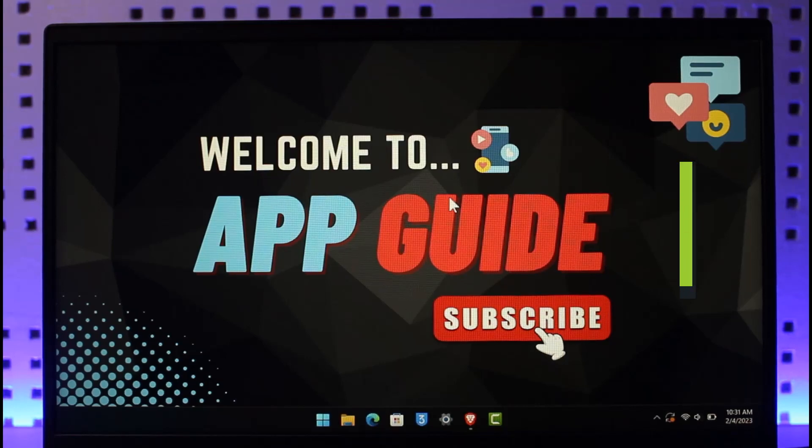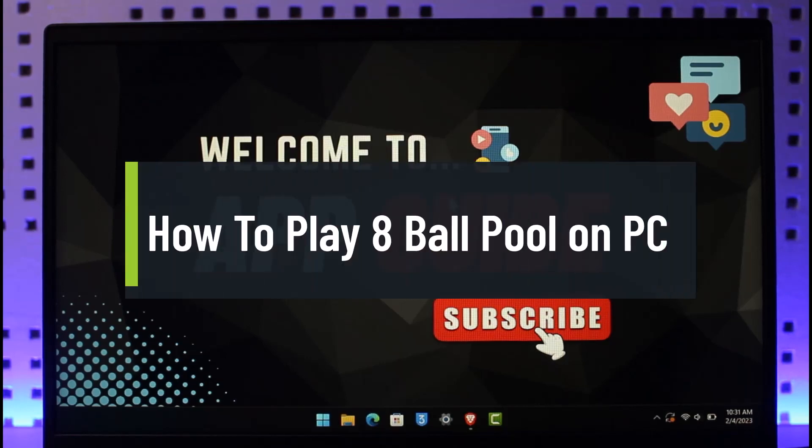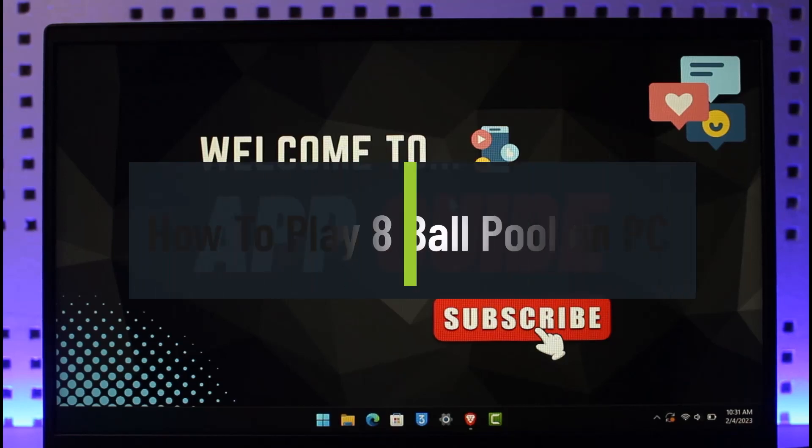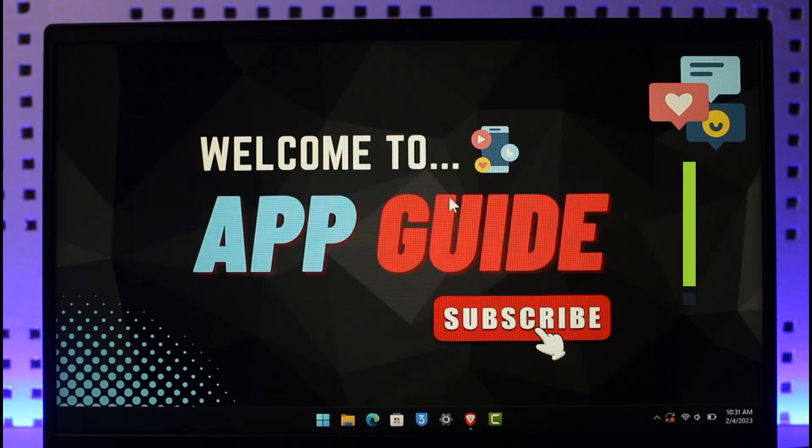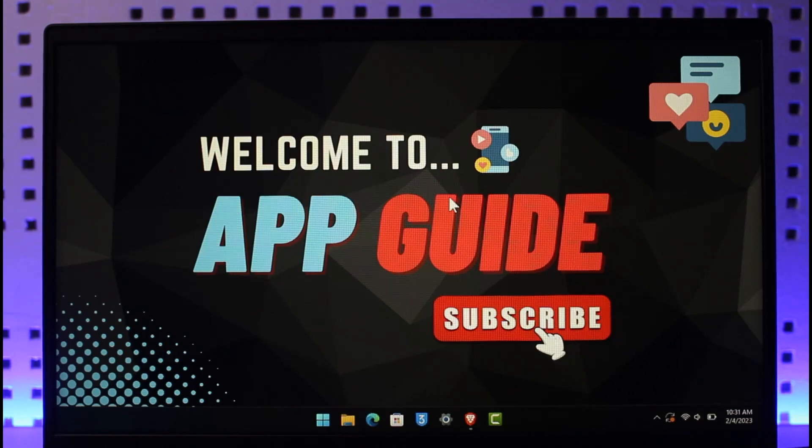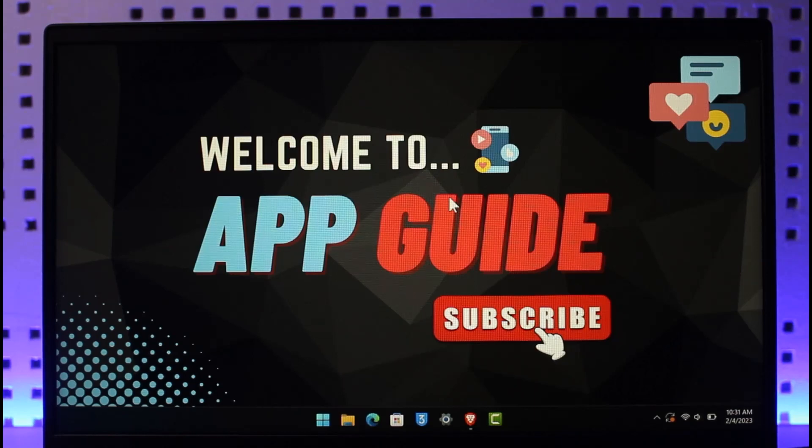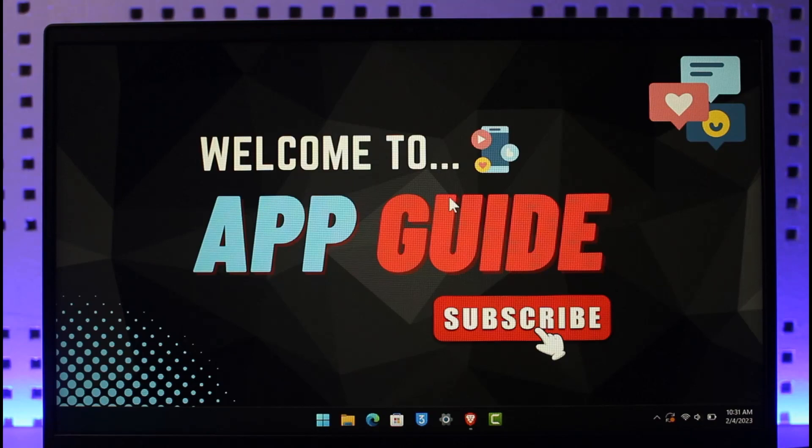How to play 8 Ball Pool on PC or Mac. Hi everyone, welcome back to our channel App Guide. In today's video, we will learn how we can play 8 Ball Pool on PC or Mac. Make sure to watch the video till the end.